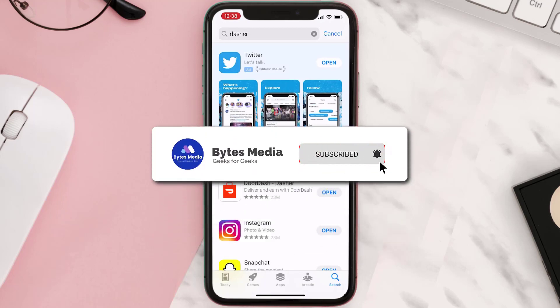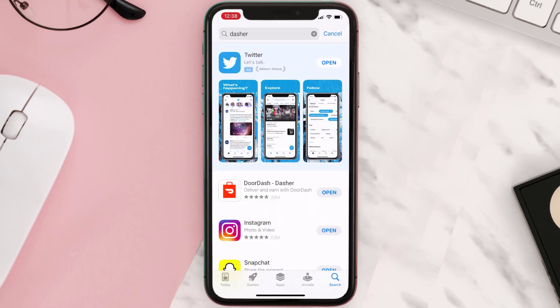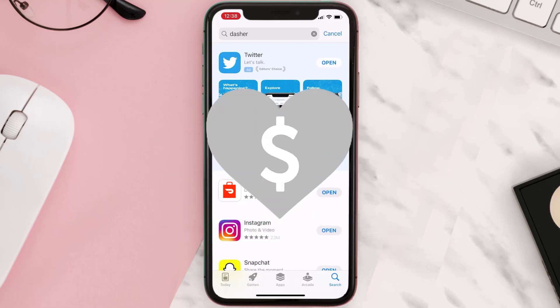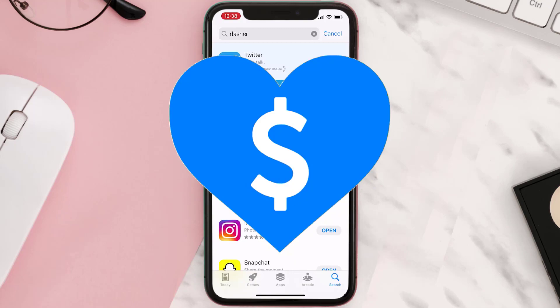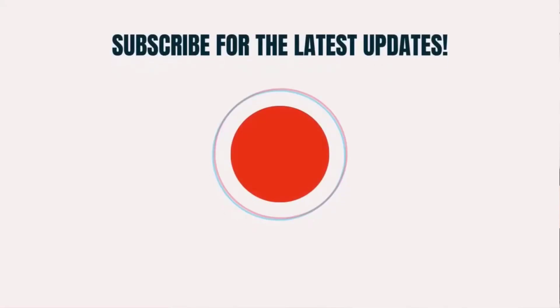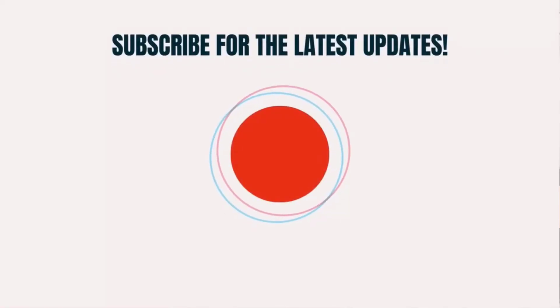Hopefully this will fix the issue, and if it did, make sure you give this video a super thanks by clicking on the heart icon to help support the channel. Don't forget to hit that subscribe button — we'll see you in the next one.